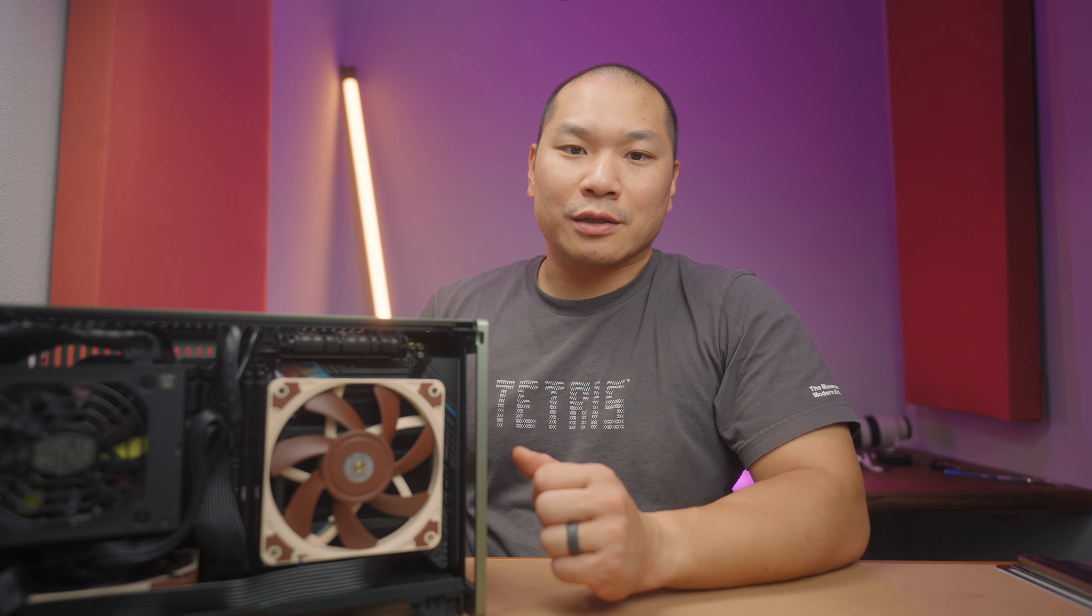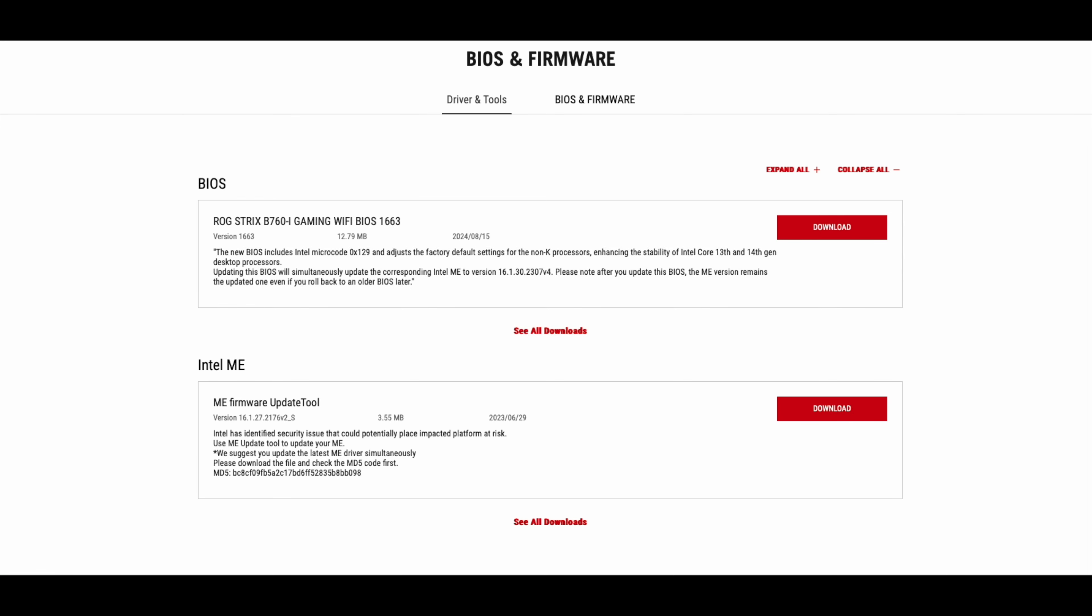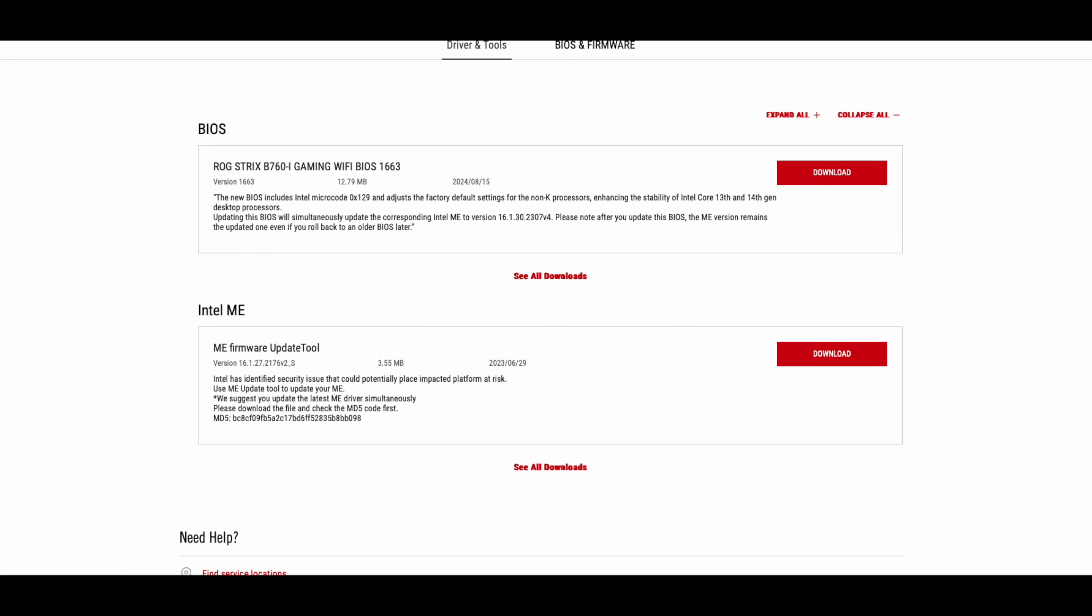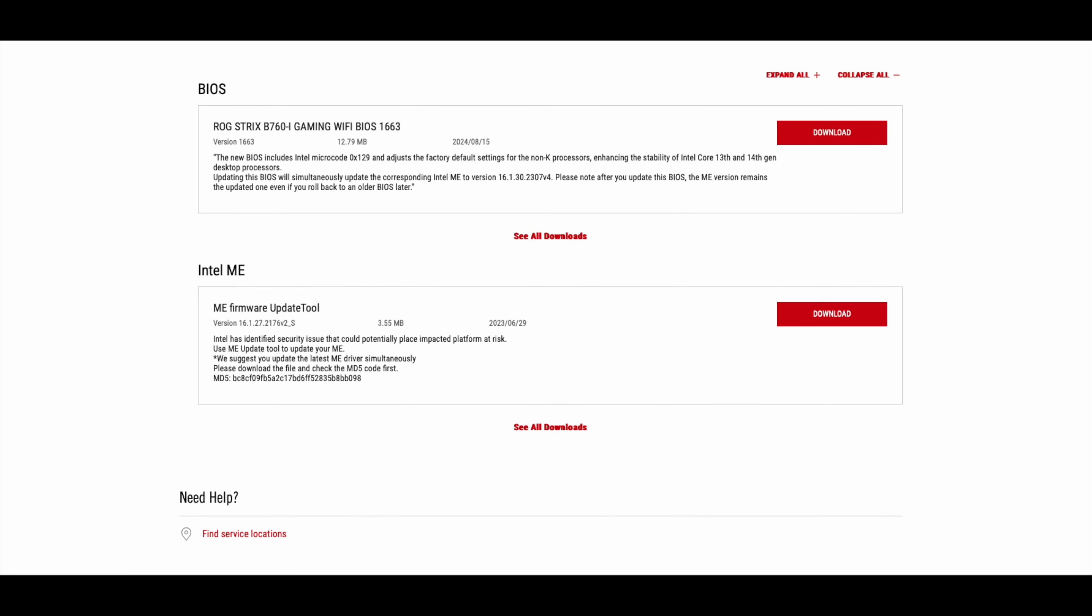Recently, you may have heard certain Intel 13th and 14th Gen CPUs have had issues related to too high voltage. Motherboard partners have been rolling out BIOS and microcode updates related to the fix that Intel has deployed, and I installed the latest version 1663 BIOS for the ASUS B760i TX board. That's intended to patch the issue.